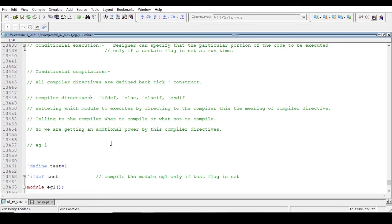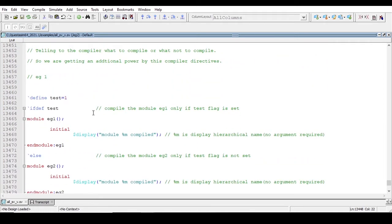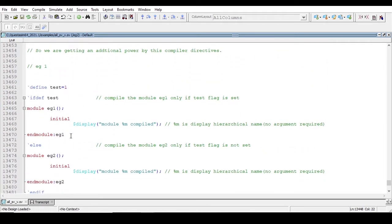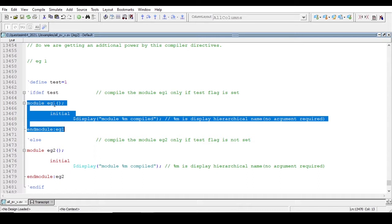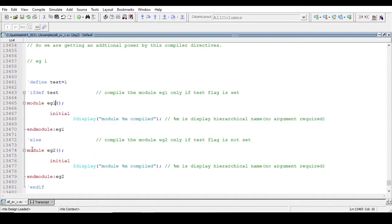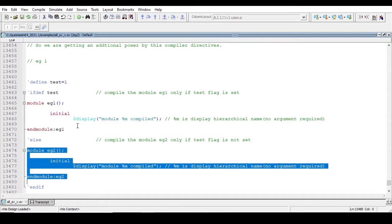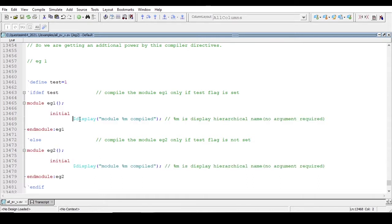Now let me show a very simple example. I have declared two modules: module example one and module example two. In each module I am simply printing the hierarchical name of the module.